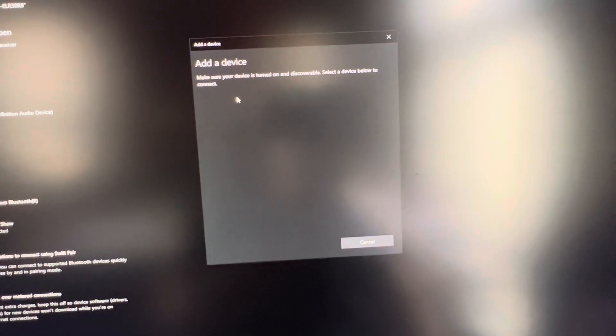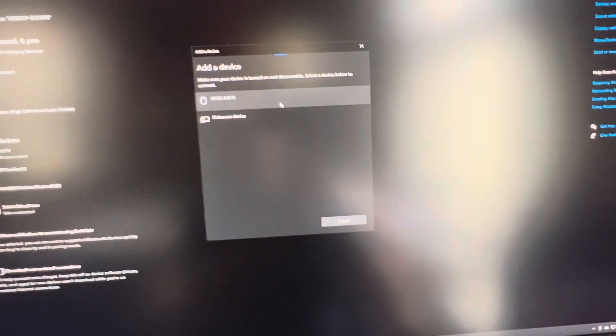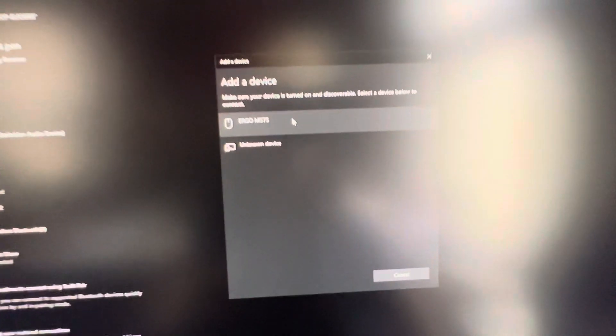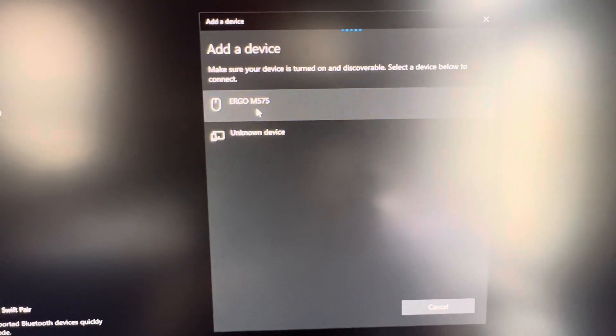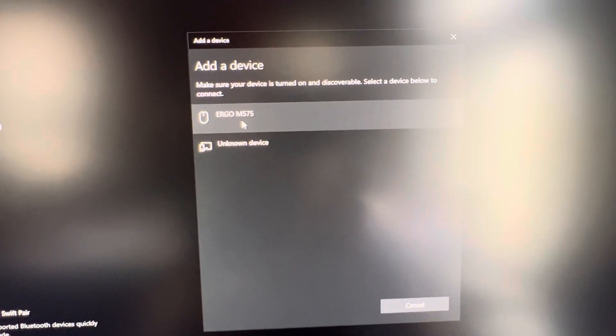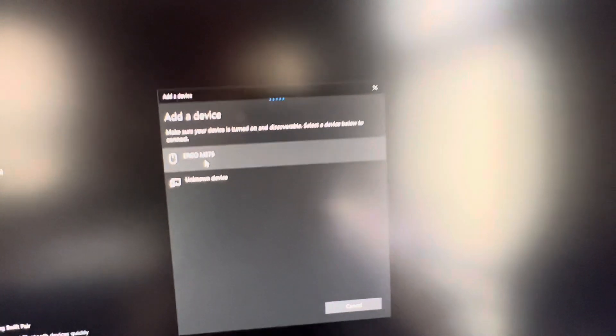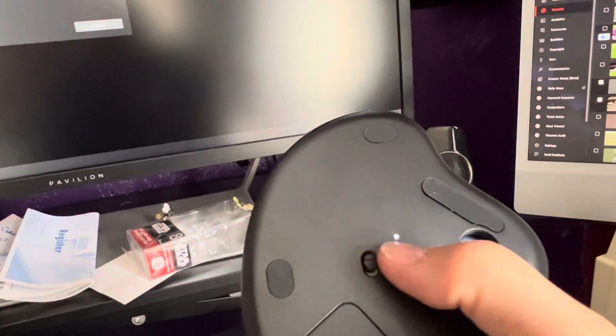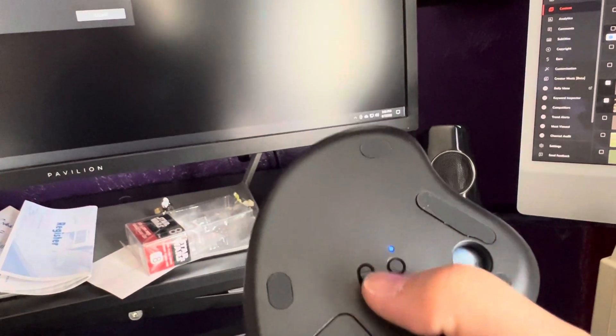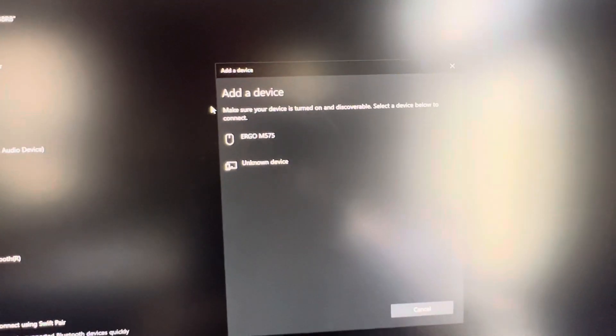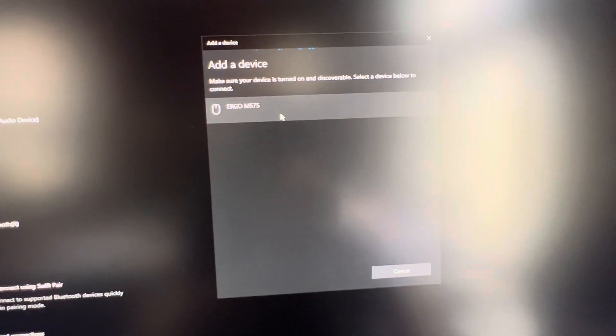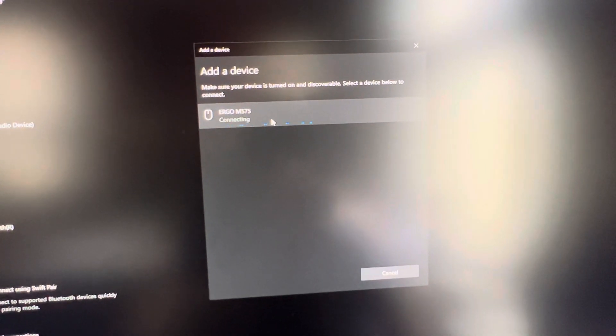So make sure your device is turned on and discoverable. And sure enough, here it already popped up, Ergo M575. And if it doesn't, go ahead here and press this button. If you press this button, it'll start flashing, the light will start flashing, and then it should become discoverable by Windows. So click on that.